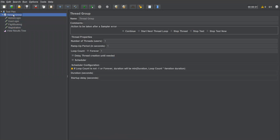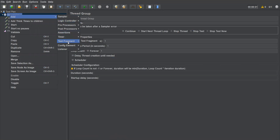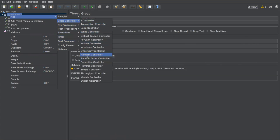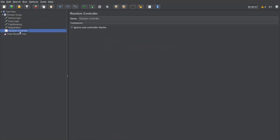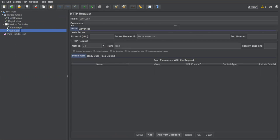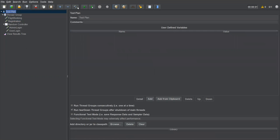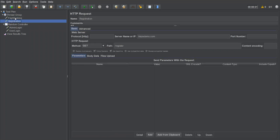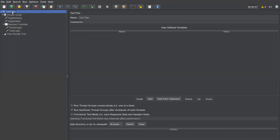Let me show you how to add it. I'll right-click, go to Logic Controller, and select Random Controller. Once the Random Controller is added, I'll drag and drop Admin Login and User Login under it. Now under the Random Controller I have two requests: Admin Login and User Login. When I execute, Flight Booking and Registration will always execute, but Admin Login and User Login — only one of them will execute at a time, picked randomly.